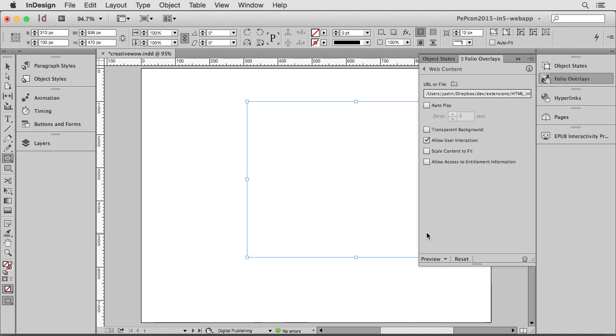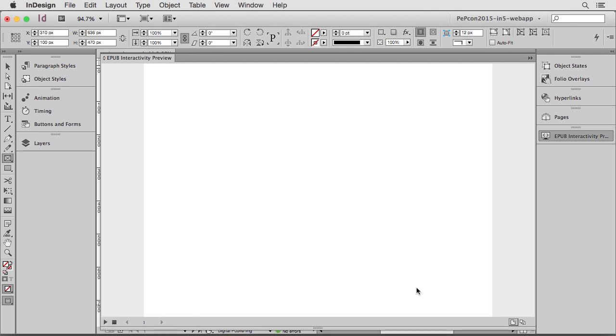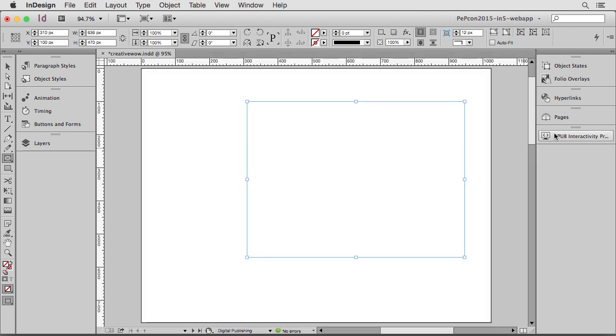So instead of previewing this with the Adobe Content Viewer, I want to see if it'll work in EPUB. And I'm going to use the EPUB Interactivity panel. Now when I click Play Preview, it refreshes the page and there's nothing there. It's just blank white. And as I mentioned, that's because the folio overlays panel is actually managed by the DPS team and not supported by InDesign.